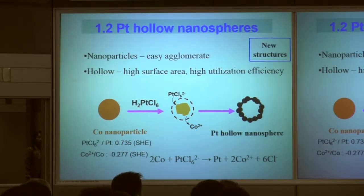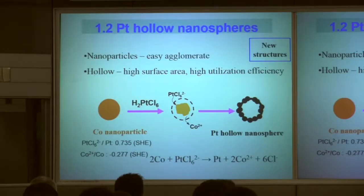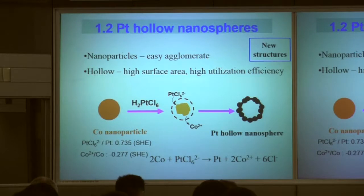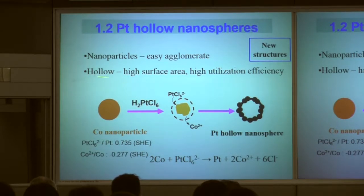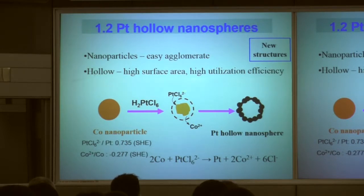First, we prepared a lot of cobalt nanoparticles. Then we put the cobalt nanoparticles into a solution containing platinum. Because the electrode potential for platinum reduction is very high, the cobalt nanoparticles will gradually dissolve and the platinum will be reduced to platinum atoms. The platinum will form around the core of the cobalt nanoparticle, and at the end we get this hollow sphere structure.